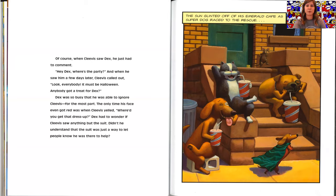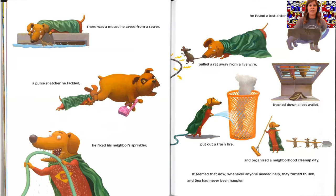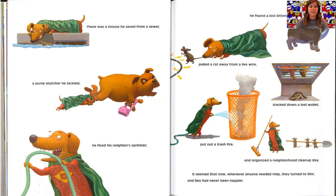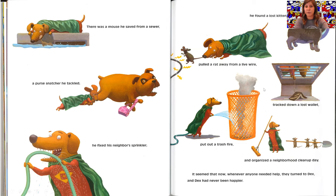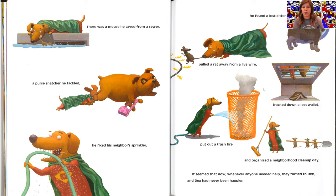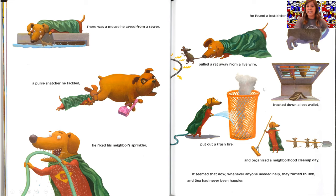The sun glinted off of his emerald cape as super dog raced to the rescue. There was a mouse he saved from a sewer, a purse snatcher he tackled. He fixed his neighbor's sprinkler. He found a lost kitten. He pulled a rat away from a live wire. He tracked down a lost wallet, put out a trashed fire, and organized a neighborhood cleanup day.